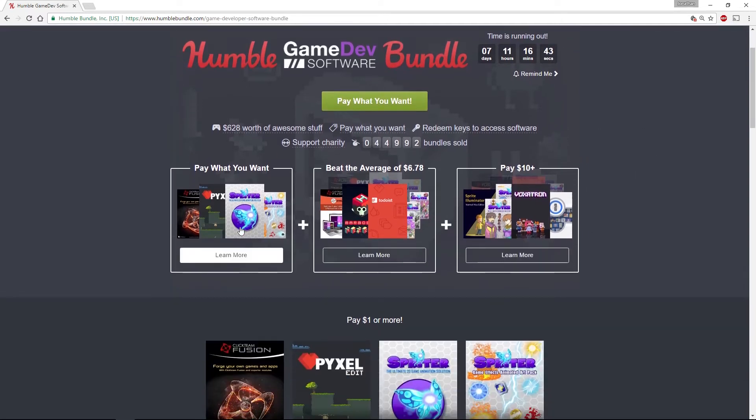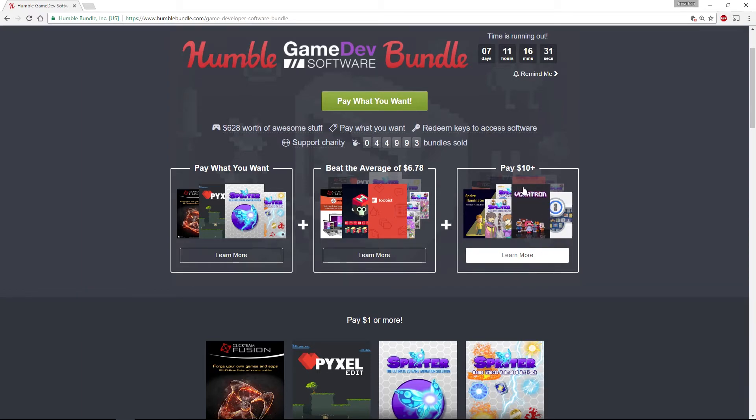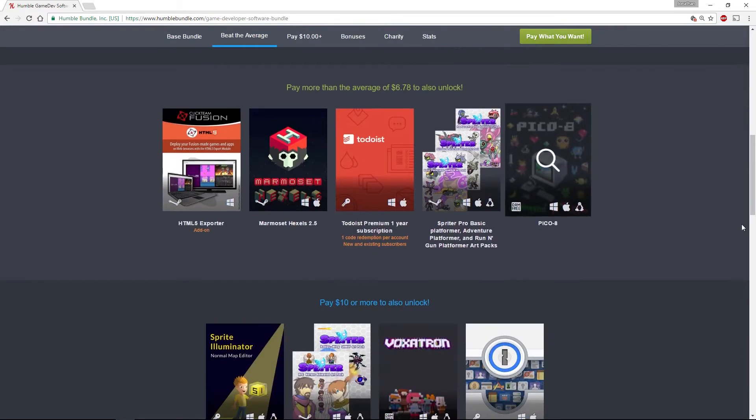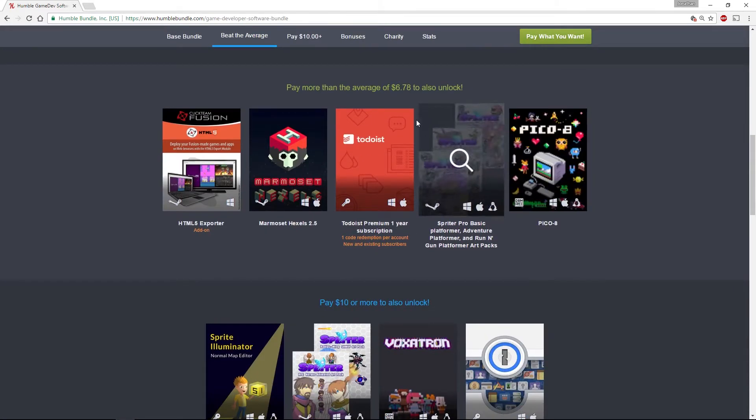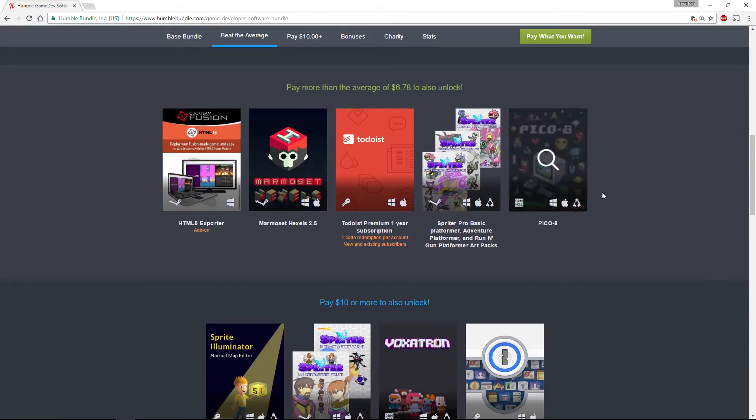You can pay from $1, the average price, or $10. The reason I was buying this particular bundle was I was buying myself another license of Pico 8, which is included if you pay more than $6.78.